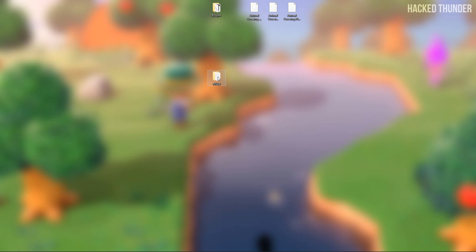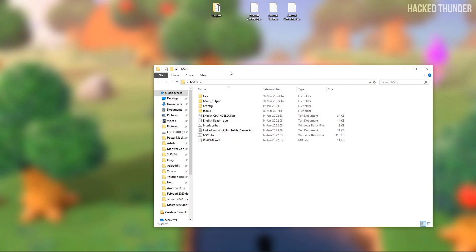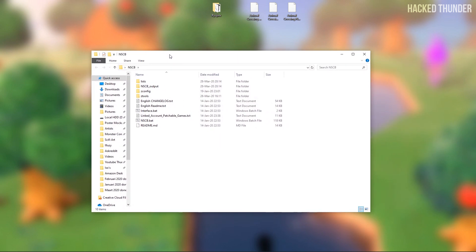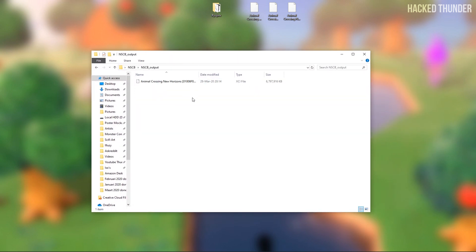And open up the NSCB folder again. Now go to the output folder. Your game with the installed DLC and update will be here.